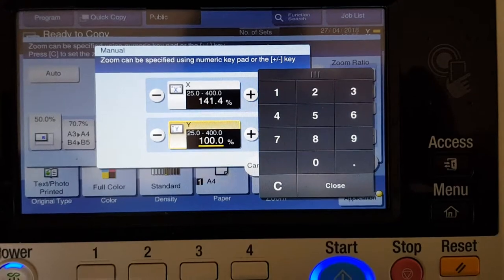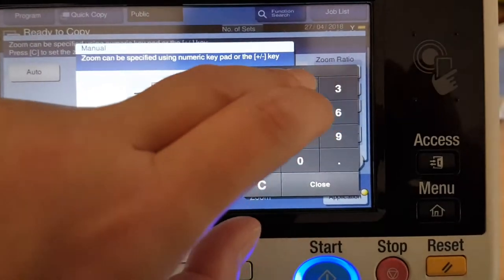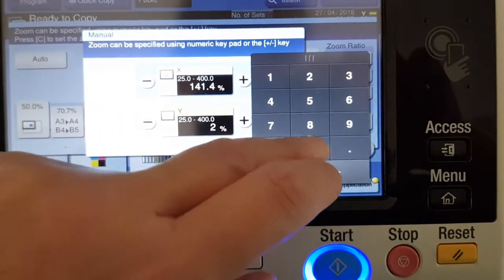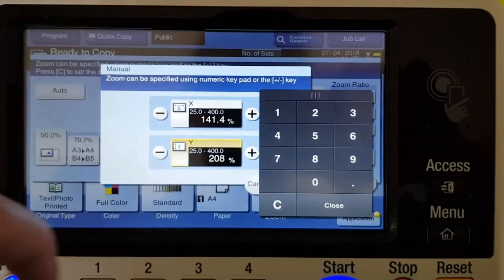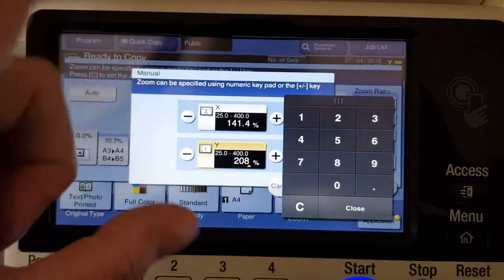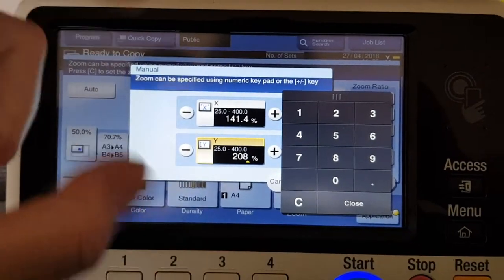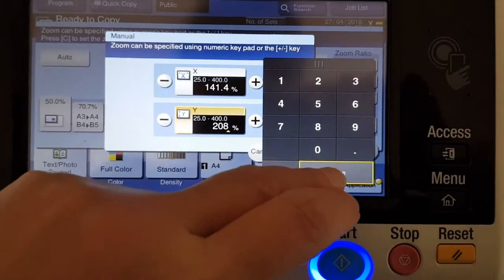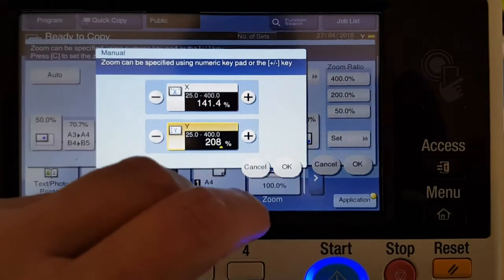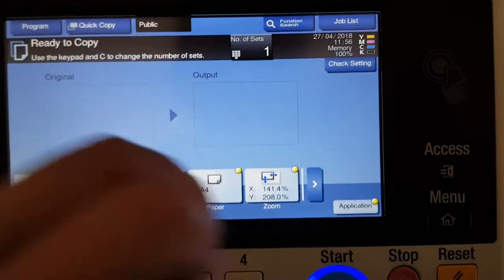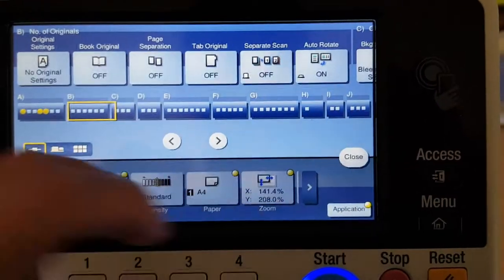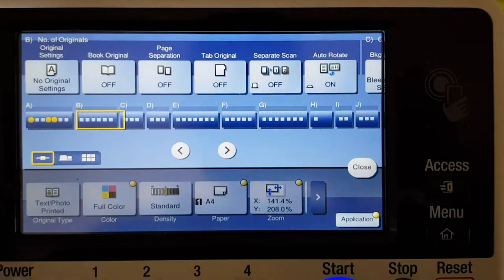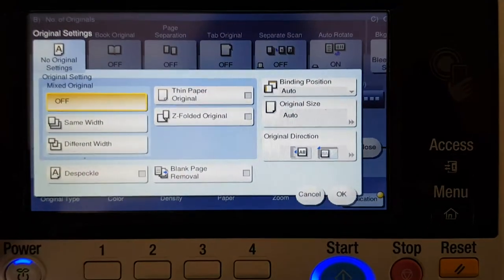And this one's going to be a little bit over 200, so 208. So it's going to be stretched vertically. Okay, so that's that. Now it's time to set the colors.